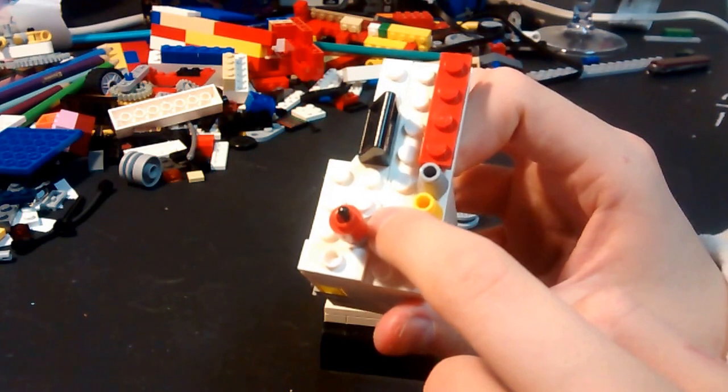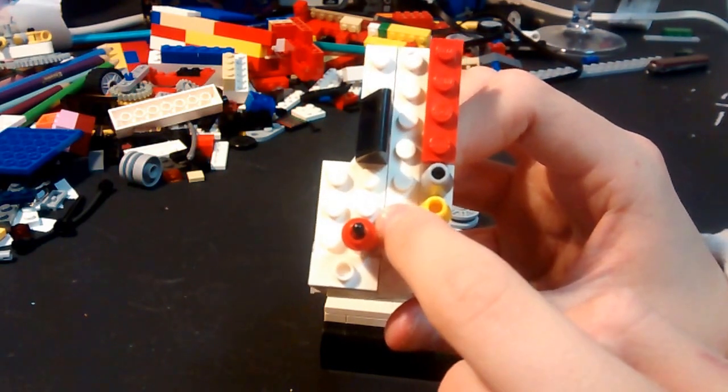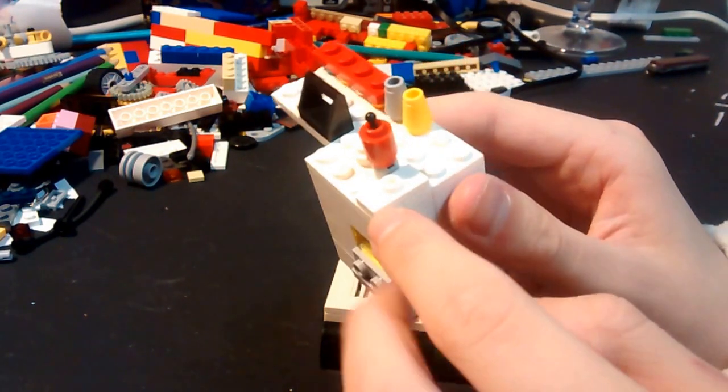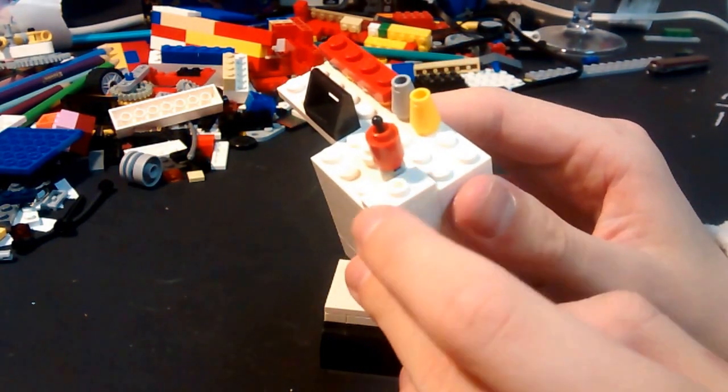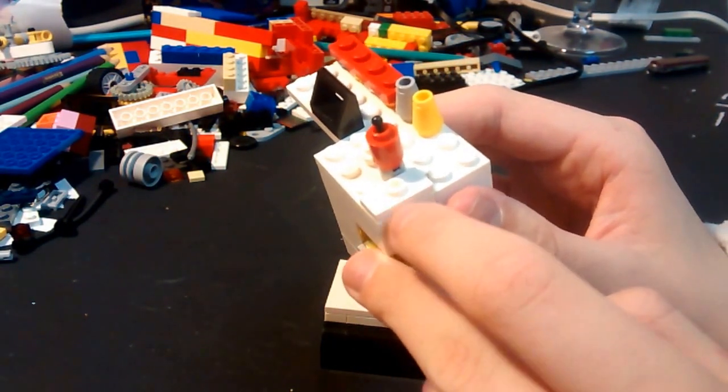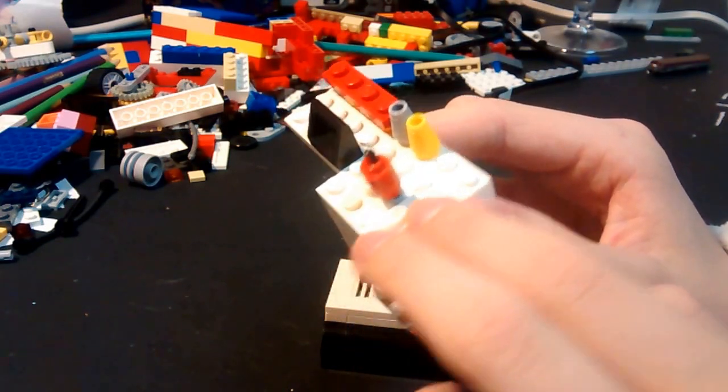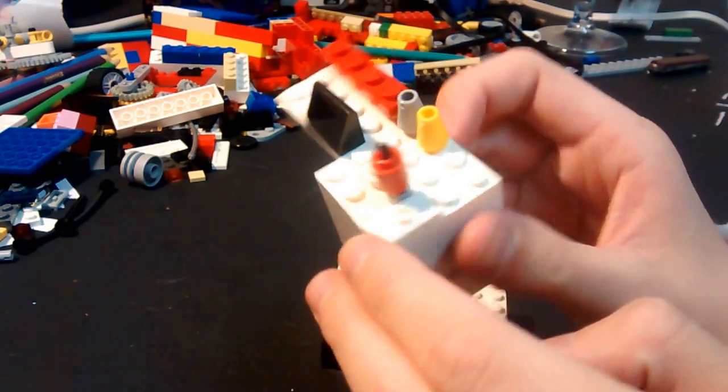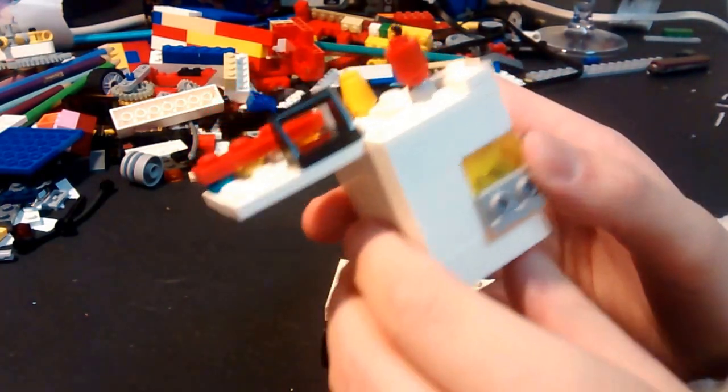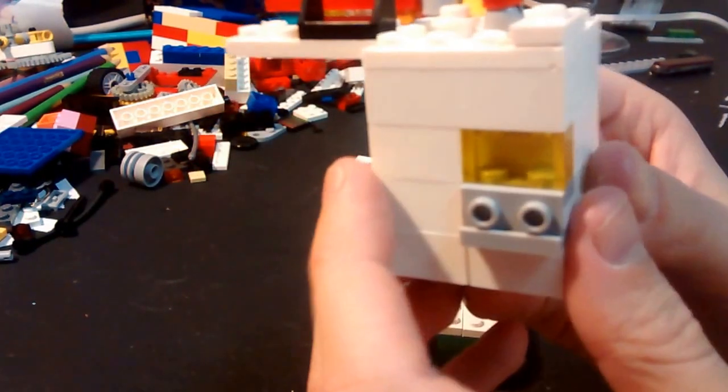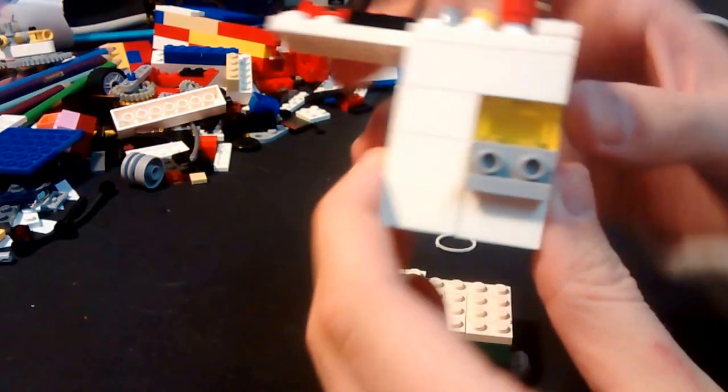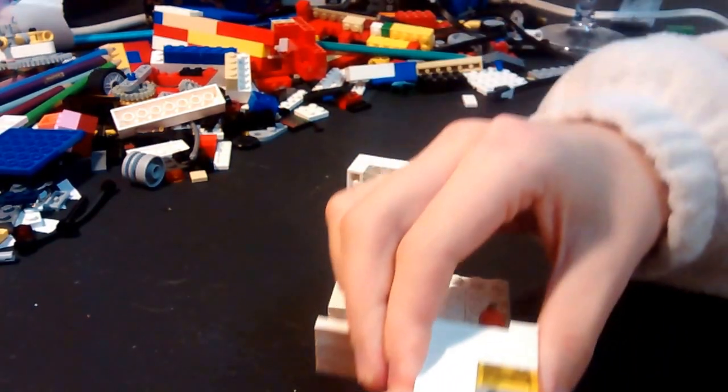Put a 1x1 any color here, and put a 1x1 in the middle of this kind of like smooth brick thing here, and right here, and right here.